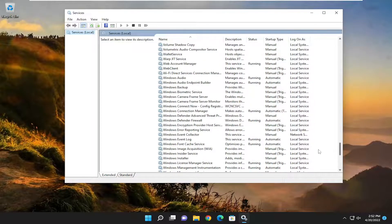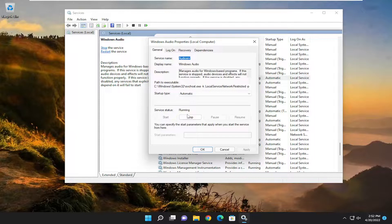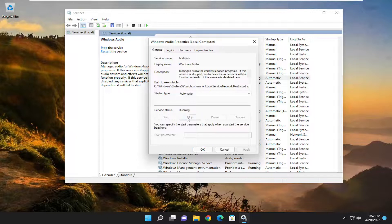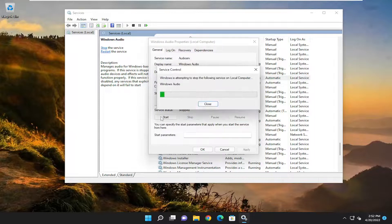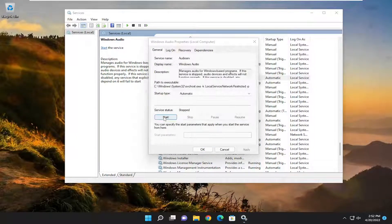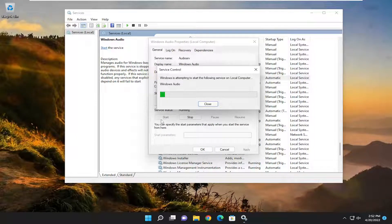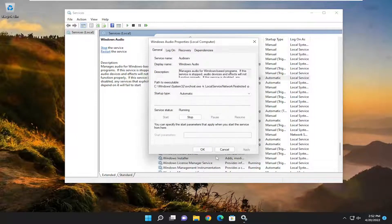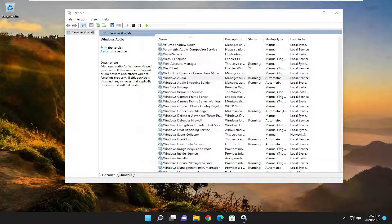Go ahead and stop the service, and then start it back up. Then select OK.